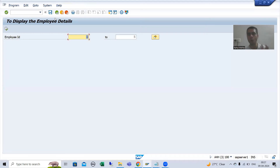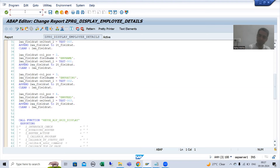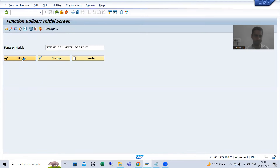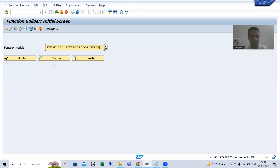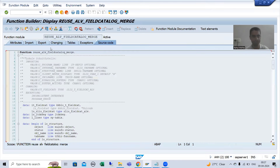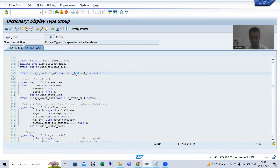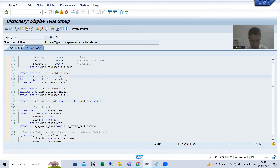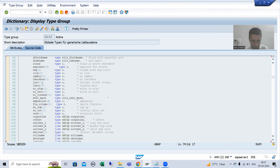We already have a property called hotspot — we will put it to capital X. I will go through the table type itself. I'll go to REUSE_ALV_FIELDCATALOG_MERGE. This is our table type; it has a structure type and a nested structure type. We will check whether we have a hotspot property.